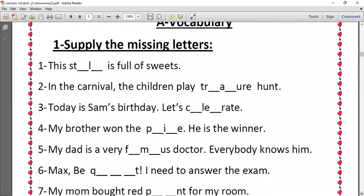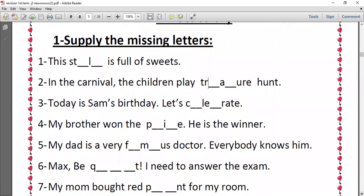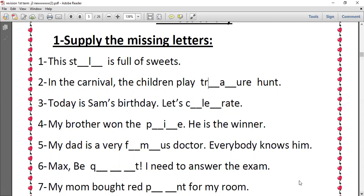Number five, my dad is a very famous doctor, so famous we have A and O. Everybody knows him. Number six, Max be quiet, we have Q, U, I, E, T. Don't forget that we have two words that have the same sound which is quiet and quite. Quiet with E before the T means silent, and quite with E at the end of the word means very.